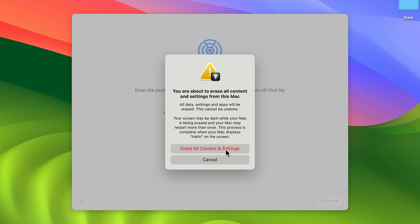After that, all the data present on your Mac will be erased. Basically, the factory reset will be done. If you want to continue, select erase all content and settings and you're good to go.